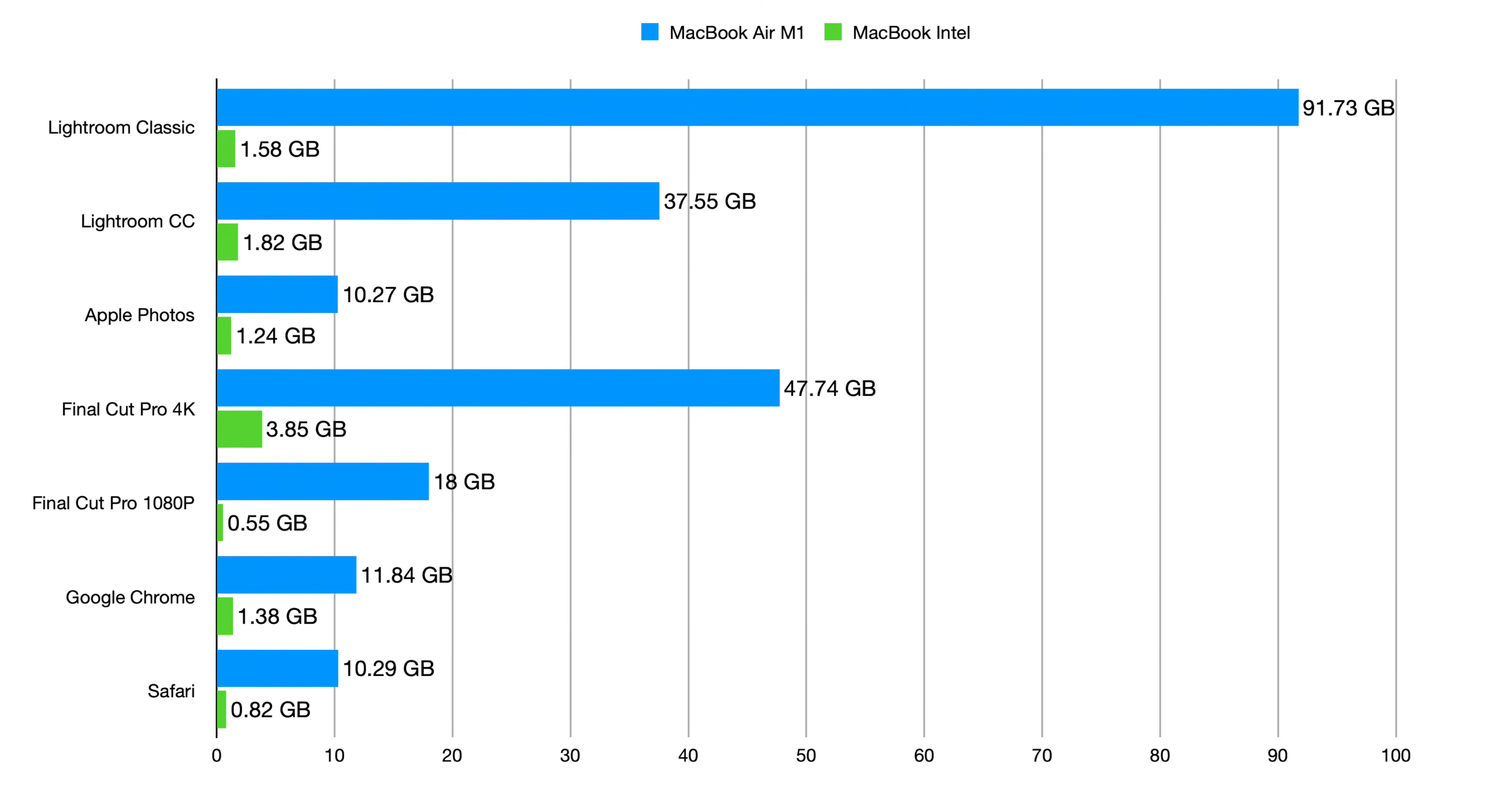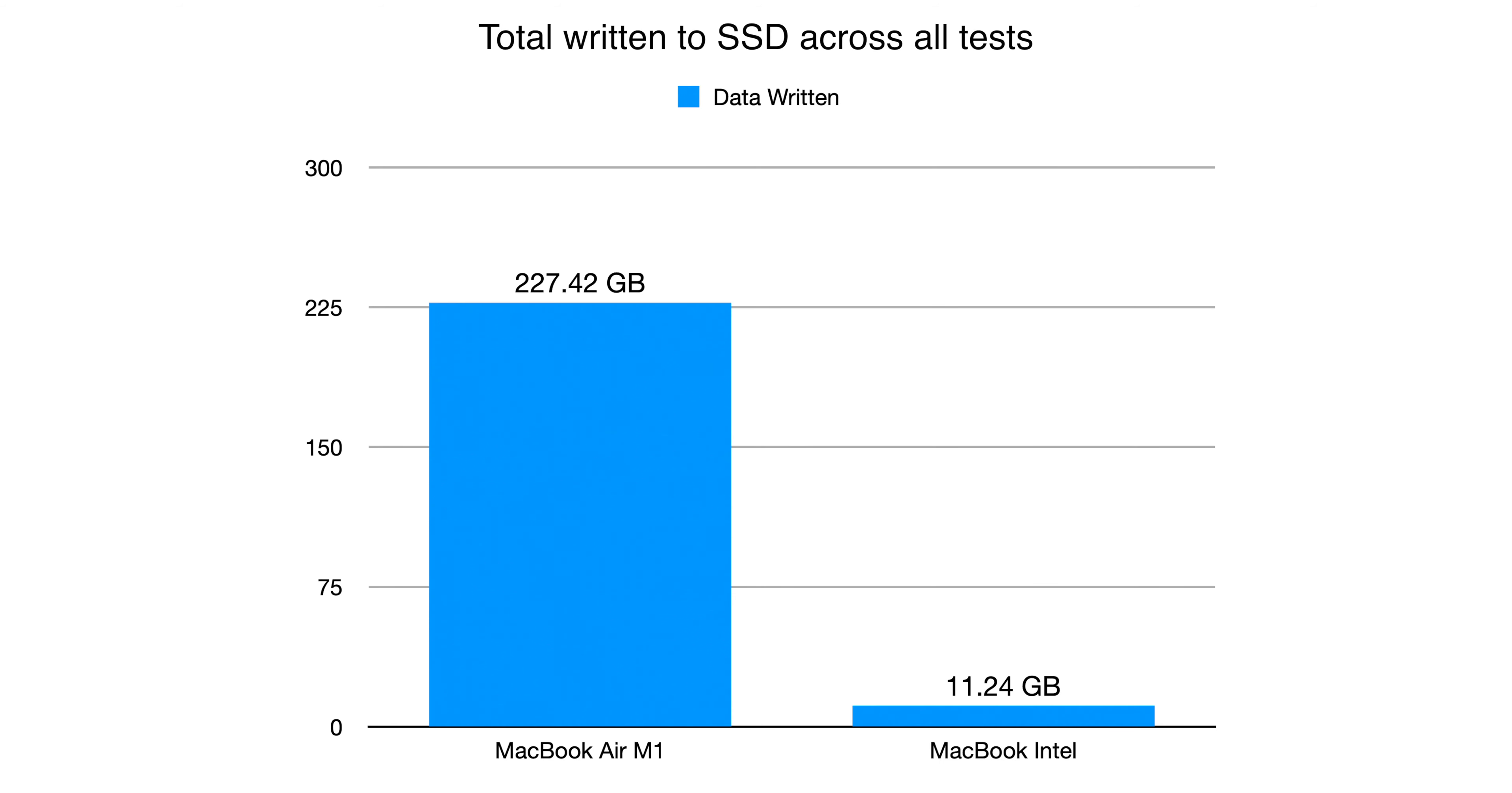So here's a graph showing the final result across all 7 of the tests. As you can see in every test there is a massive difference between the amount of data written to the SSD by the Intel Mac and the amount written by the M1 Mac. This is despite them both having the same amount of RAM, running the same version of macOS and running the same applications with the same workload. Overall across all of the tests in total the M1 Mac had written 227.42GB while the Intel Mac had written 11.24GB. This means that the M1 Mac wrote 20.23 times more data to the SSD to perform the same tasks as the Intel Mac with the same amount of RAM.